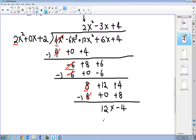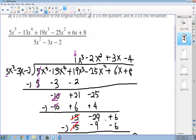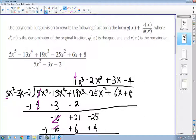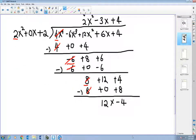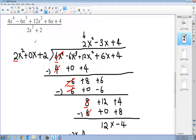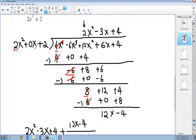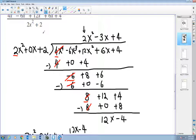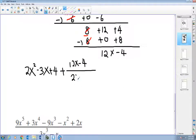This time I have a remainder, so I write the answer as the quotient plus the remainder over the divisor. My quotient is 2x² - 3x + 4, plus the remainder 12x - 4 over the divisor 2x² + 2. I used zero-x as a placeholder during the process, but I go back to writing 2x² + 2 as the divisor in my final answer.